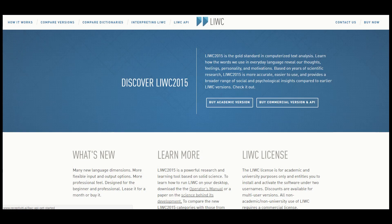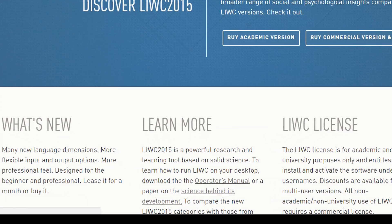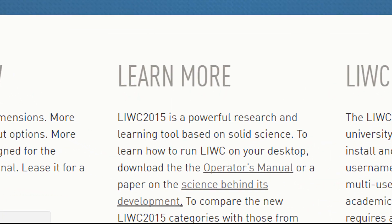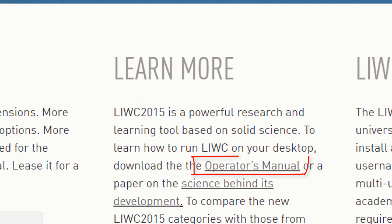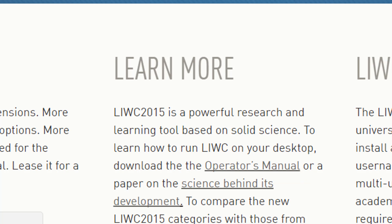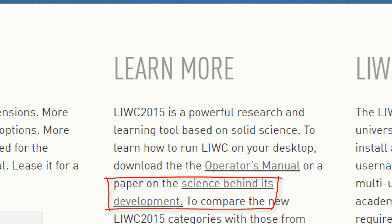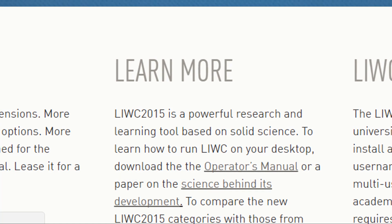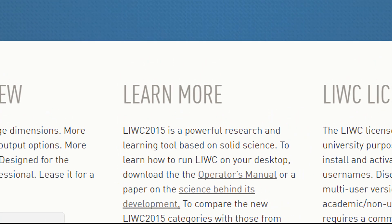Okay, so if you want to learn more, I recommend these two links. The first is the operator's manual that tells you exactly how the computer program works and how you can get the downloadable version to work for you as well. And the second is more for those of you interested in the science behind LUKE in terms of how it was developed, the psychometrics of words, and much more. These are the two primary links I recommend if you want to pursue LUKE in more detail.